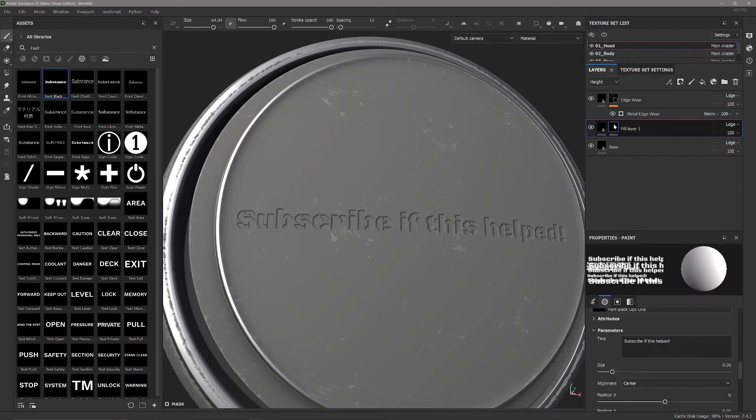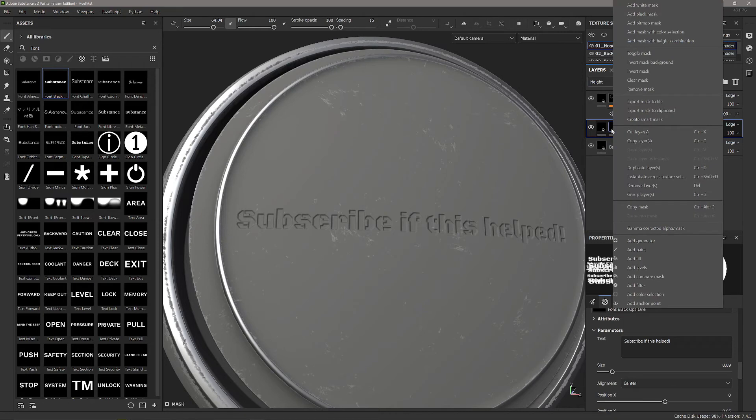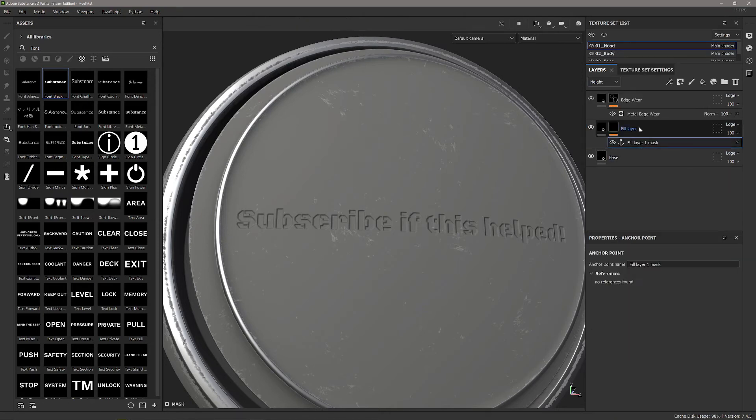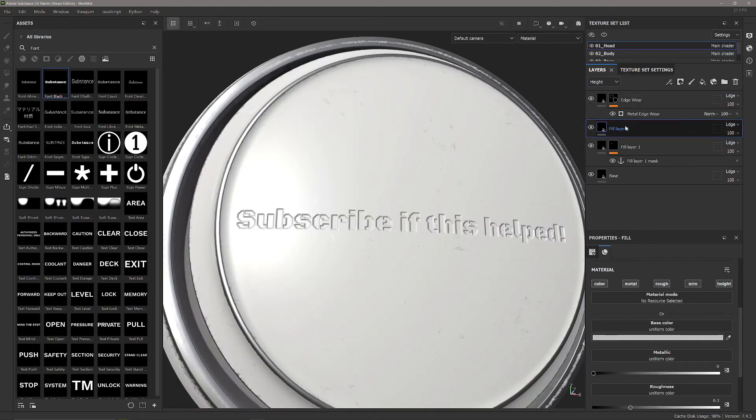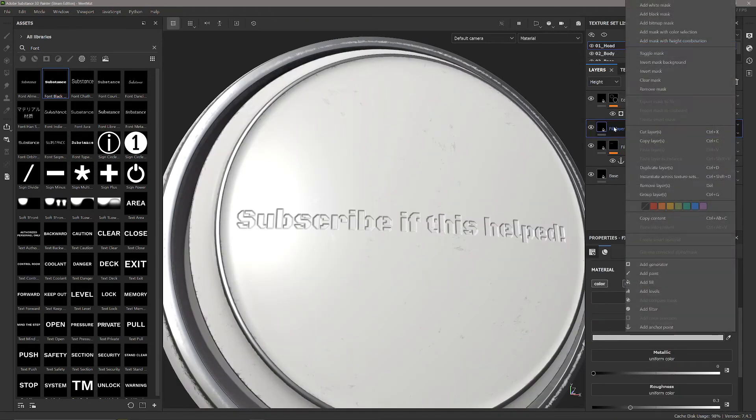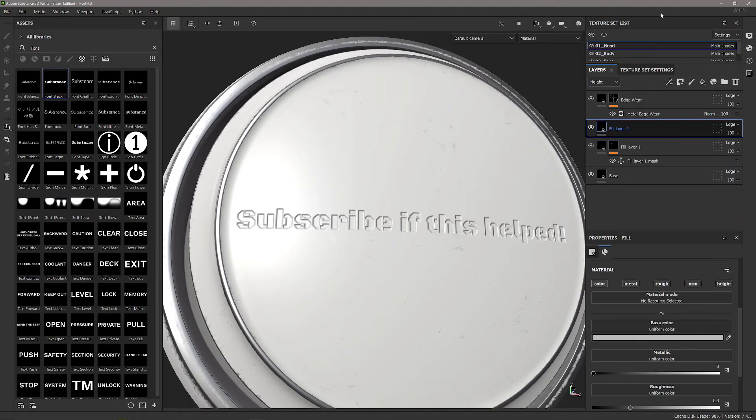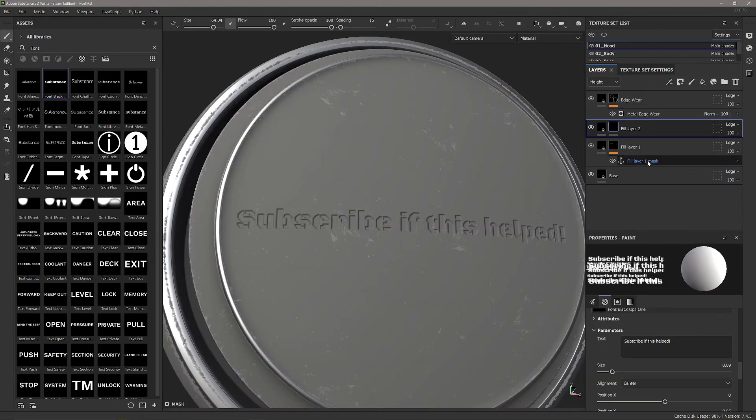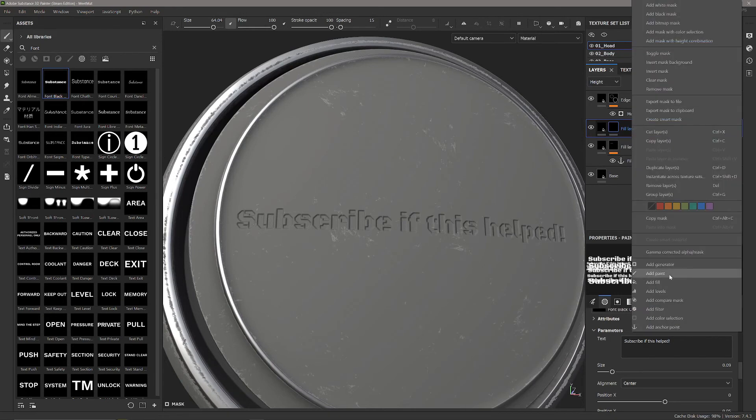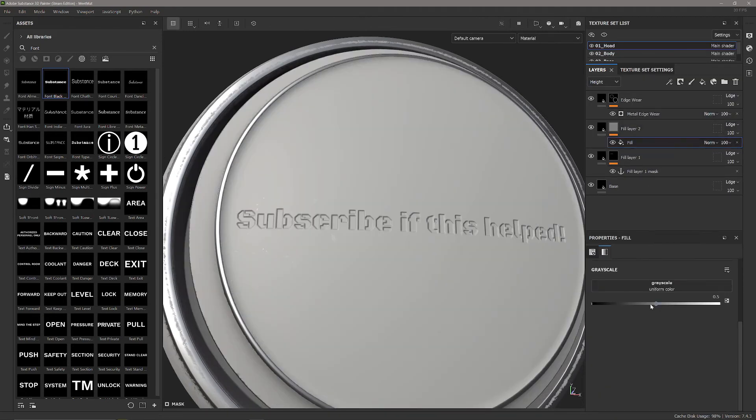We're going to add an anchor point to the mask again like we did before. This time we're going to add a new fill layer above and then add a black mask to that, and we're going to take our previous data from this layer here and add a fill layer to this mask.